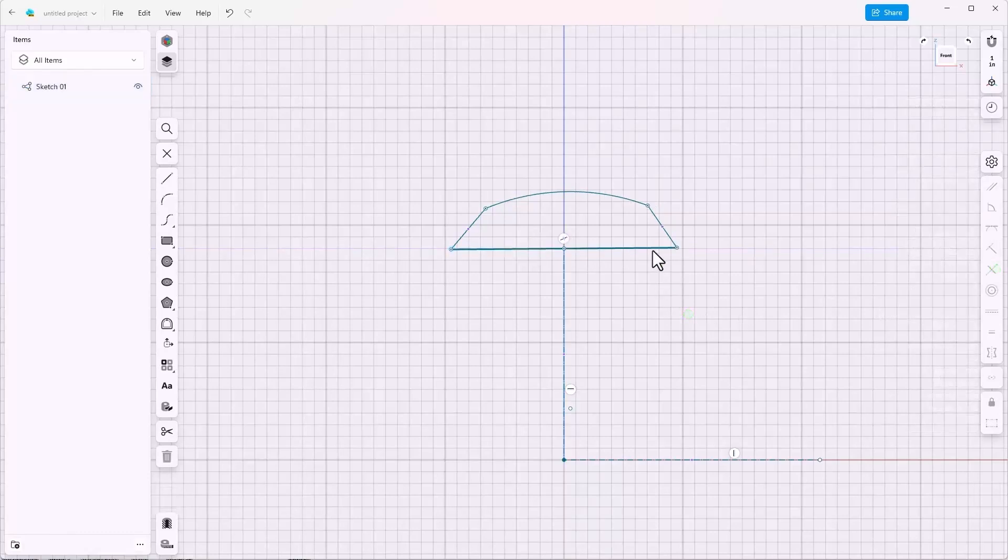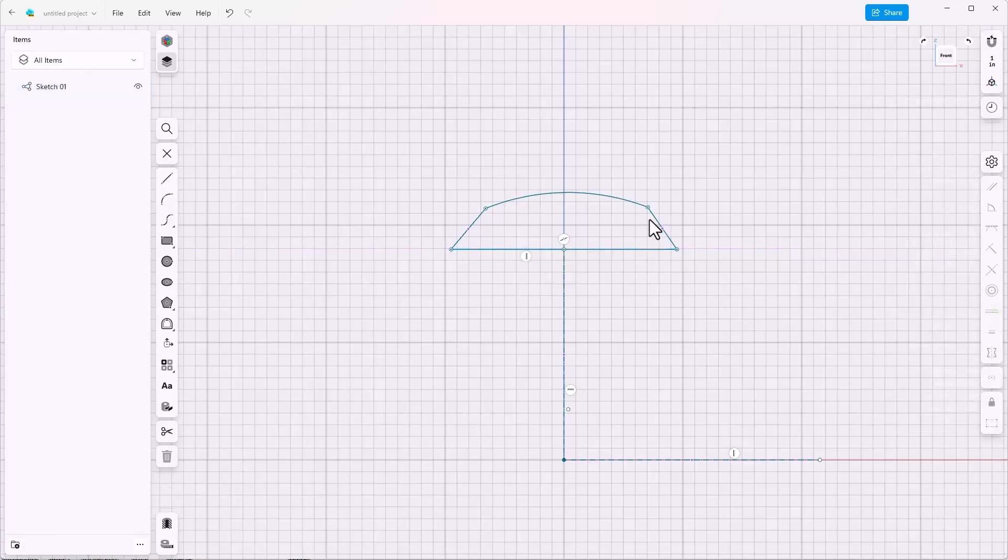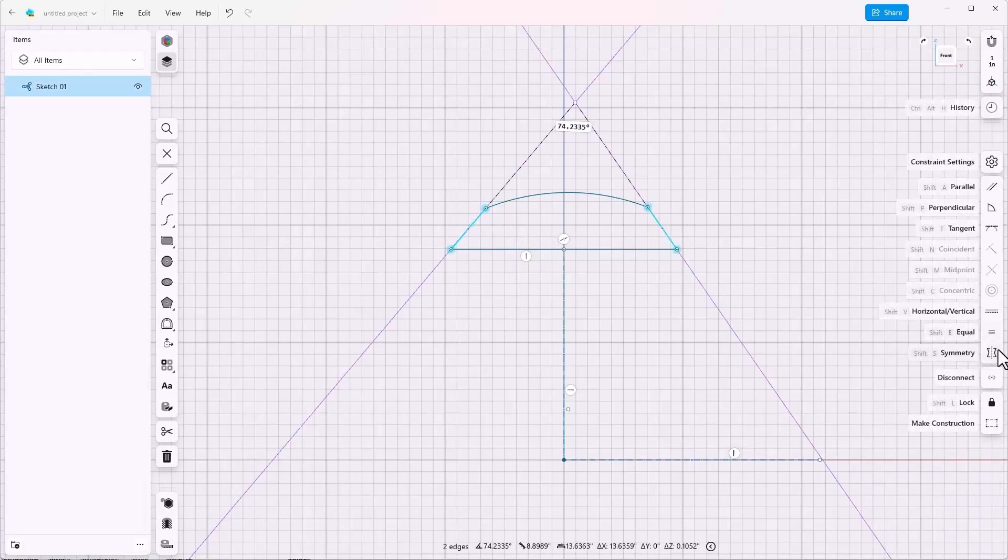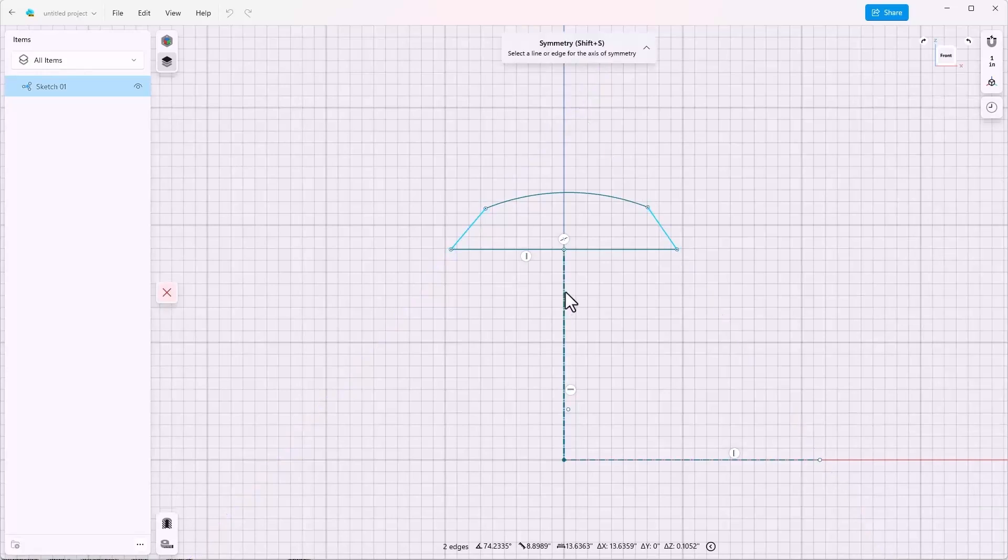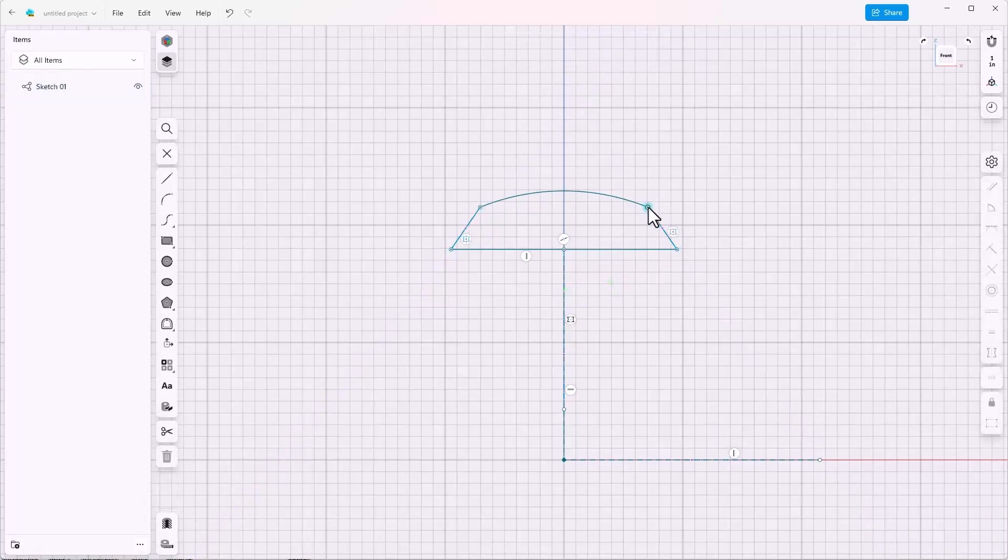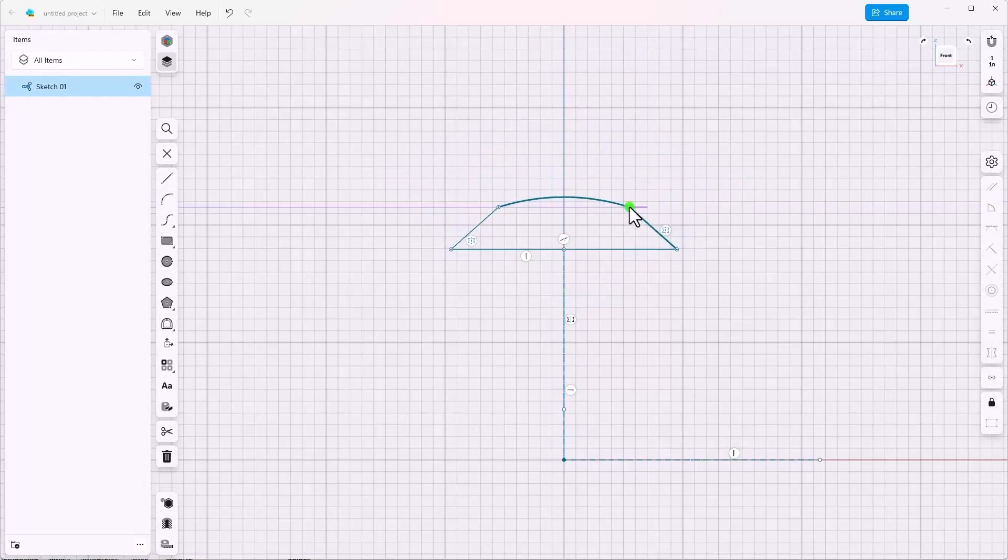Also make sure that this line has a horizontal relationship, and then I want to select these two angled lines, click the symmetry tool, and click the vertical construction line. So now if I drag anything it all remains symmetrical.